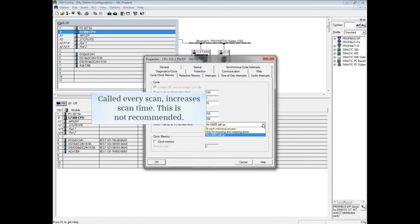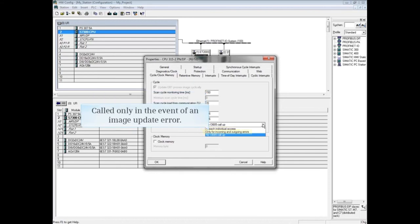This would increase the scan cycle time. Instead, choose 'only for incoming and outgoing errors.' Then OB85 will only be called if there's an error during the updating of the input and output images.